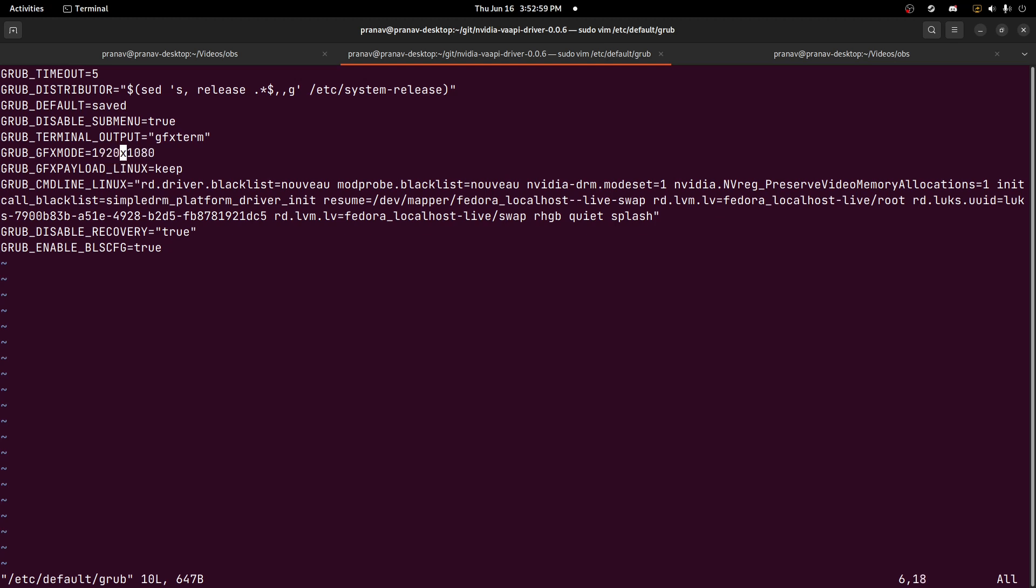And then GRUB graphics payload Linux keep. I believe this one's important as well: NVIDIA DRM mode set equals one, so actually use the mode setting driver for booting up. That's how you get a full screen 1080p Plymouth boot on Linux with NVIDIA.